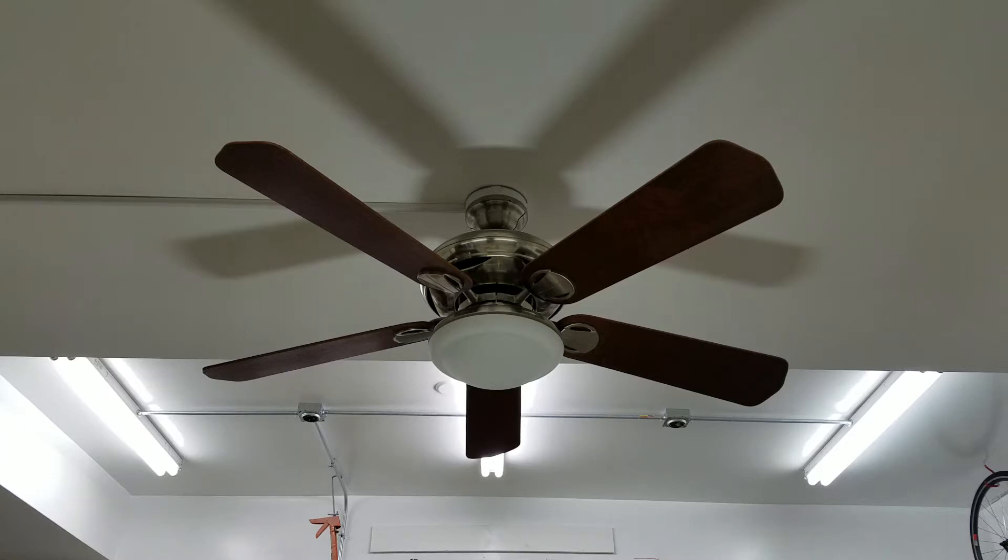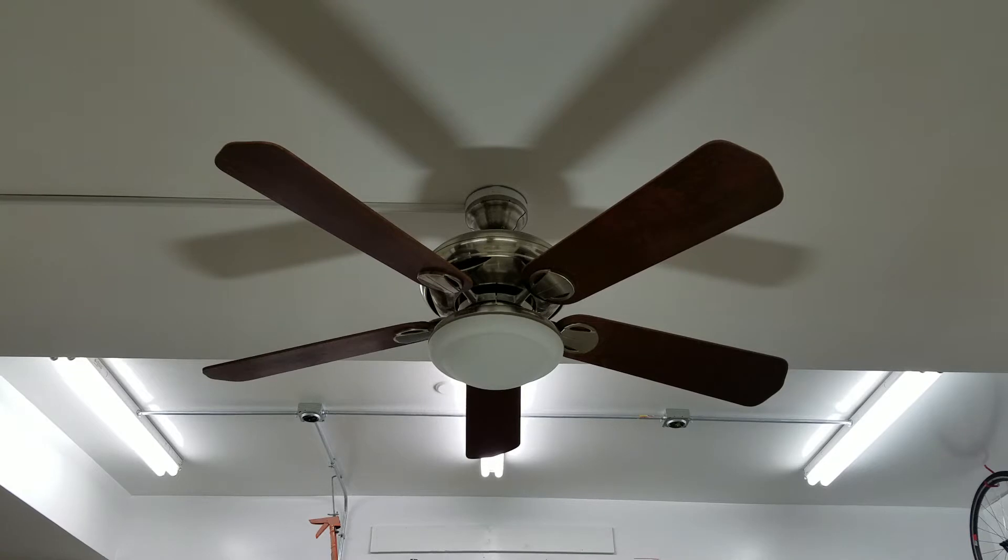Alright, hey guys. Here we have a Metropolitan 2 in Nickel with Mahogany Blades. This was another offer up find.